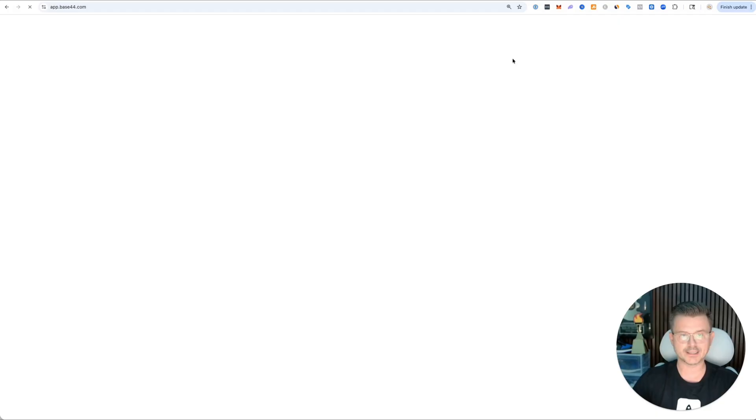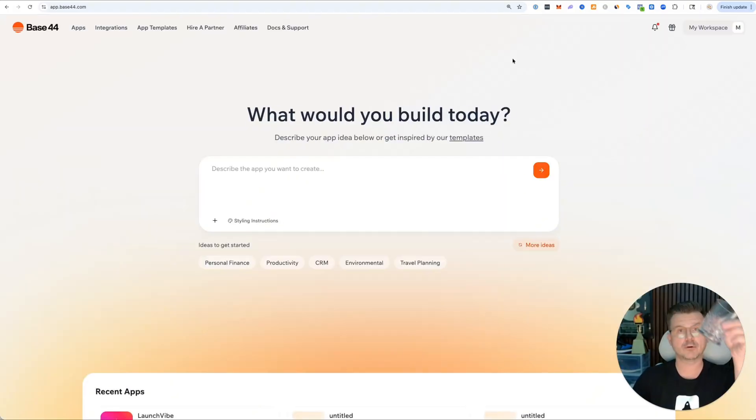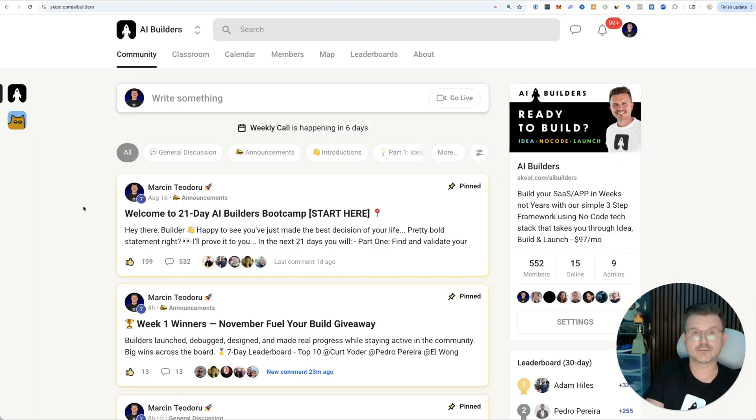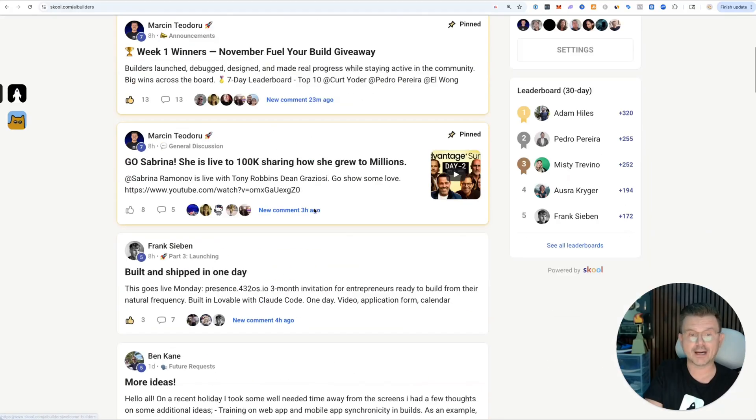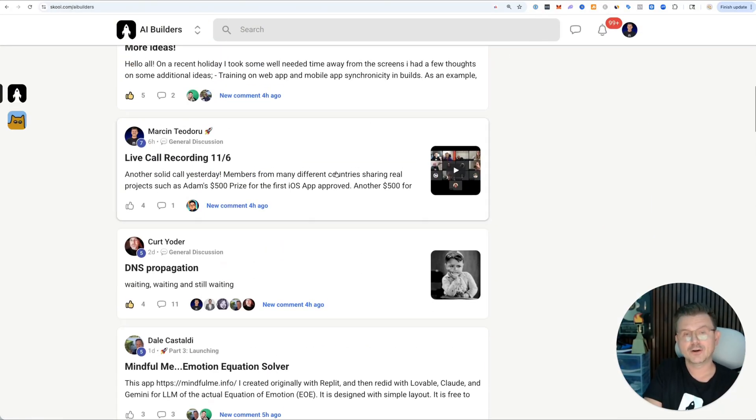Check it out - it's called Base44. All the links I have below. If you guys do try it, you buy me a cup of coffee, which I'm always super grateful for.